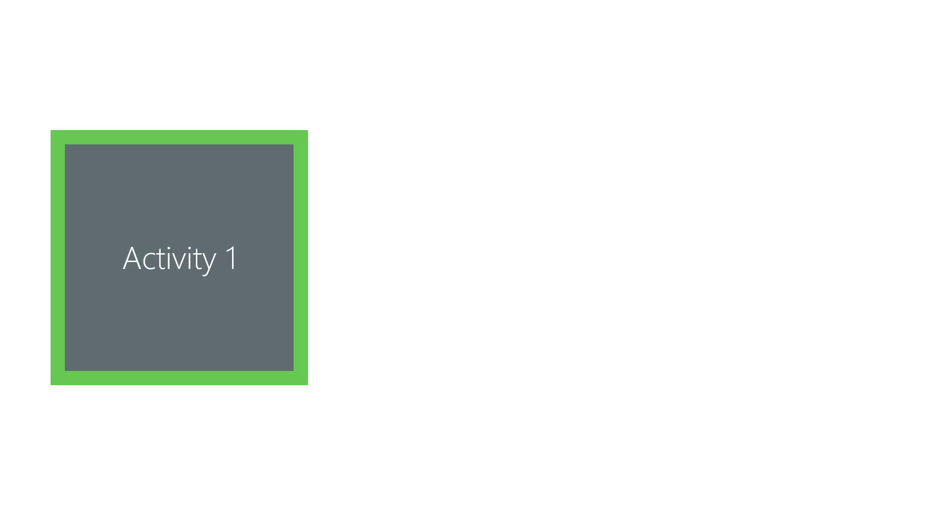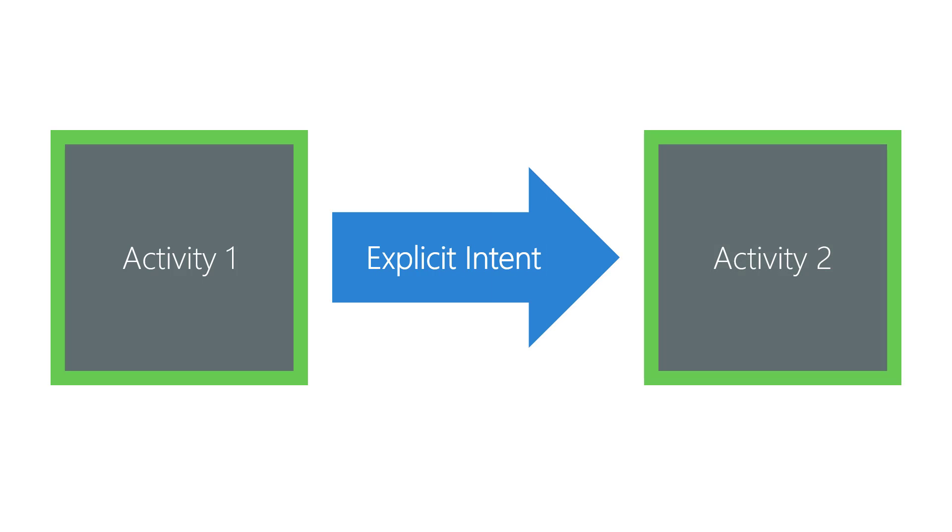An explicit intent is an intent that exactly identifies the activity you want to start. Most of the time you know exactly which activity you want to start.